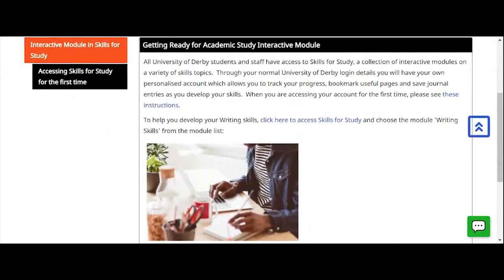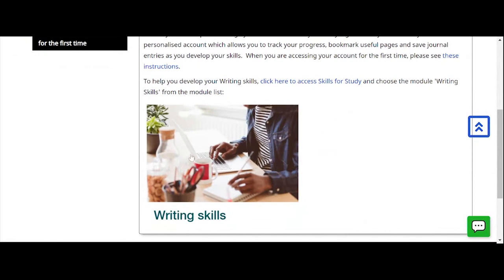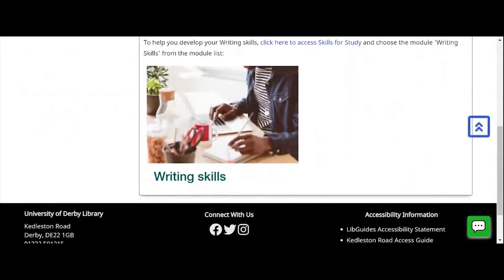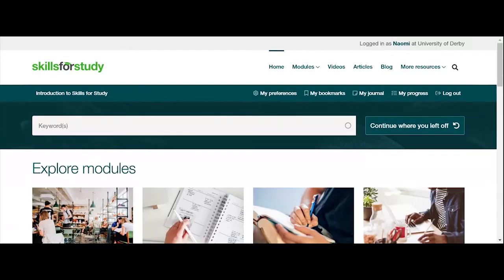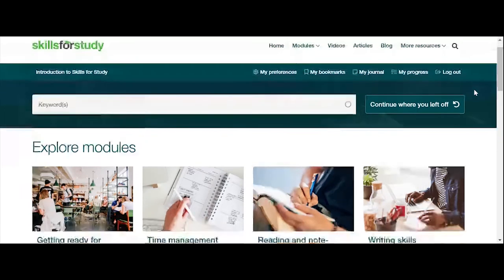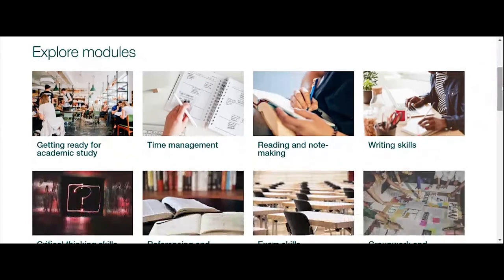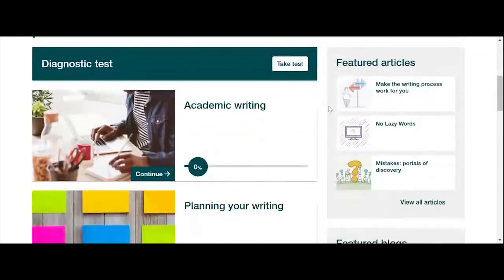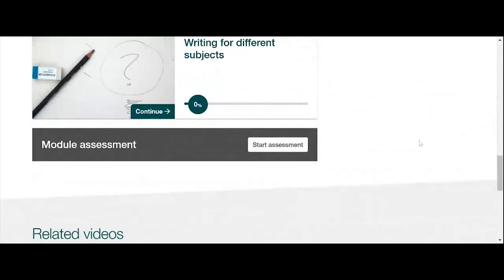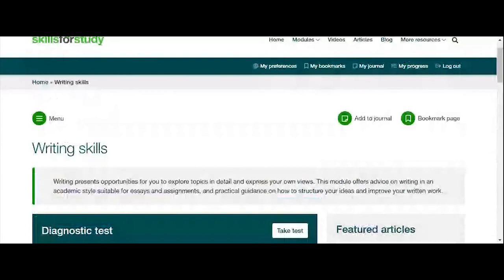The links here click through to Skills for Study — you can click the pictures as links too. I've linked you through to the writing skills interactive module. When we click through it takes us to the main Skills for Study page with all the different modules. I'm logged in as Naomi — my personalised account has information about my preferences, saved bookmarks, journal entries, and it tracks all my progress. We can see we were looking for the writing skills module — clicking on it takes me through to the module. These modules are interactive: there's a diagnostic test, information to work through, and a module assessment at the end, all tracked through your personalised account.